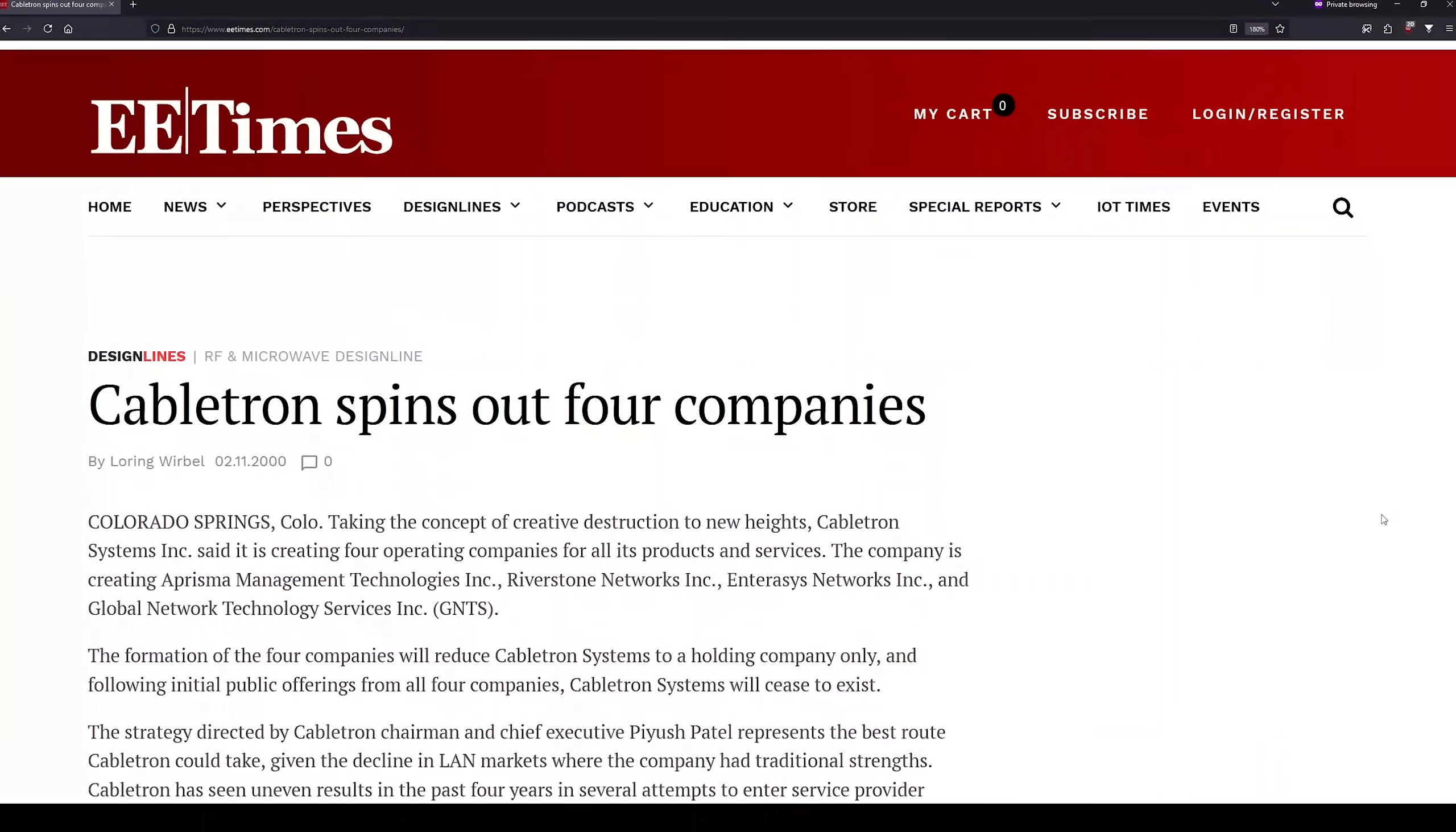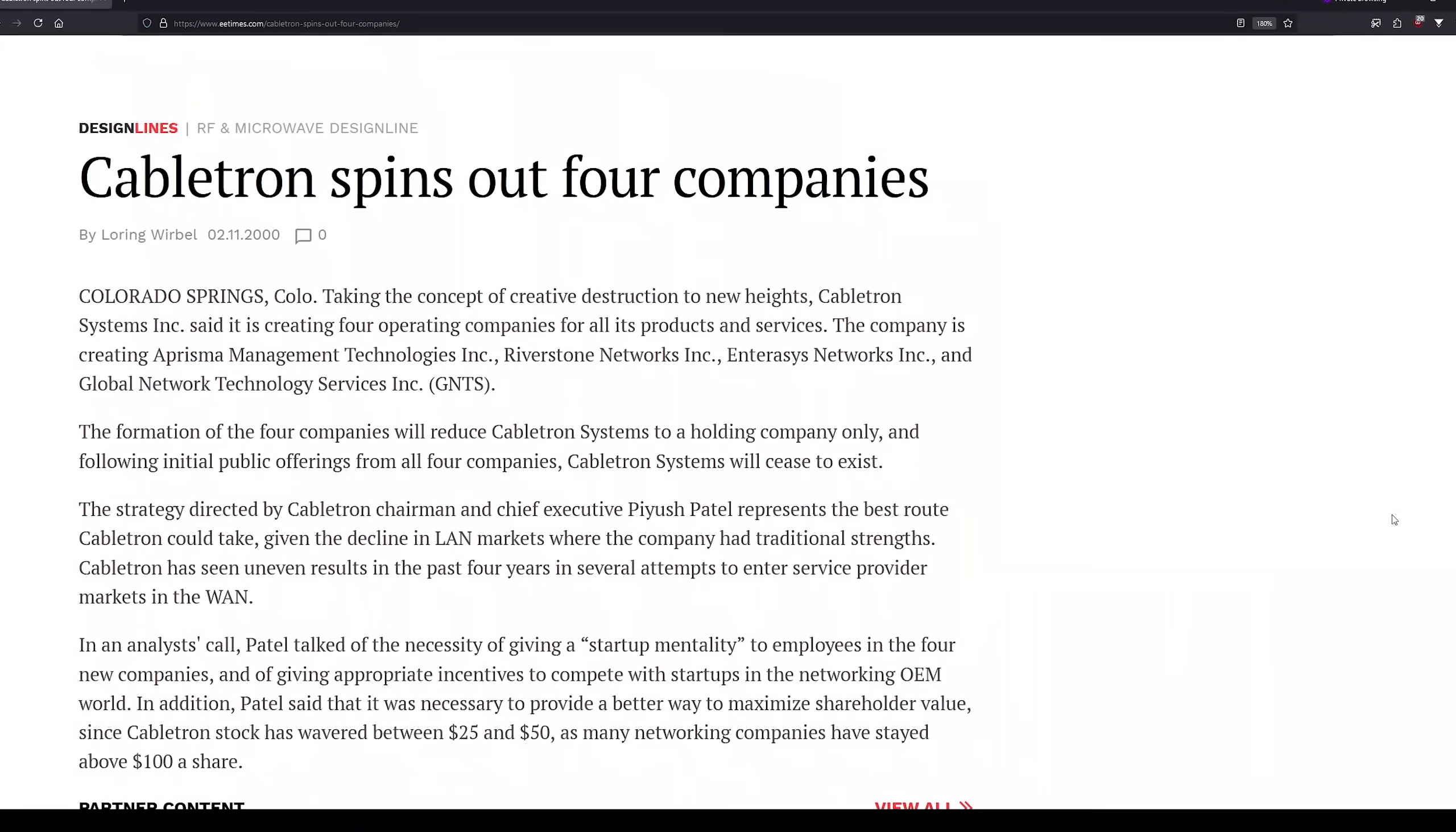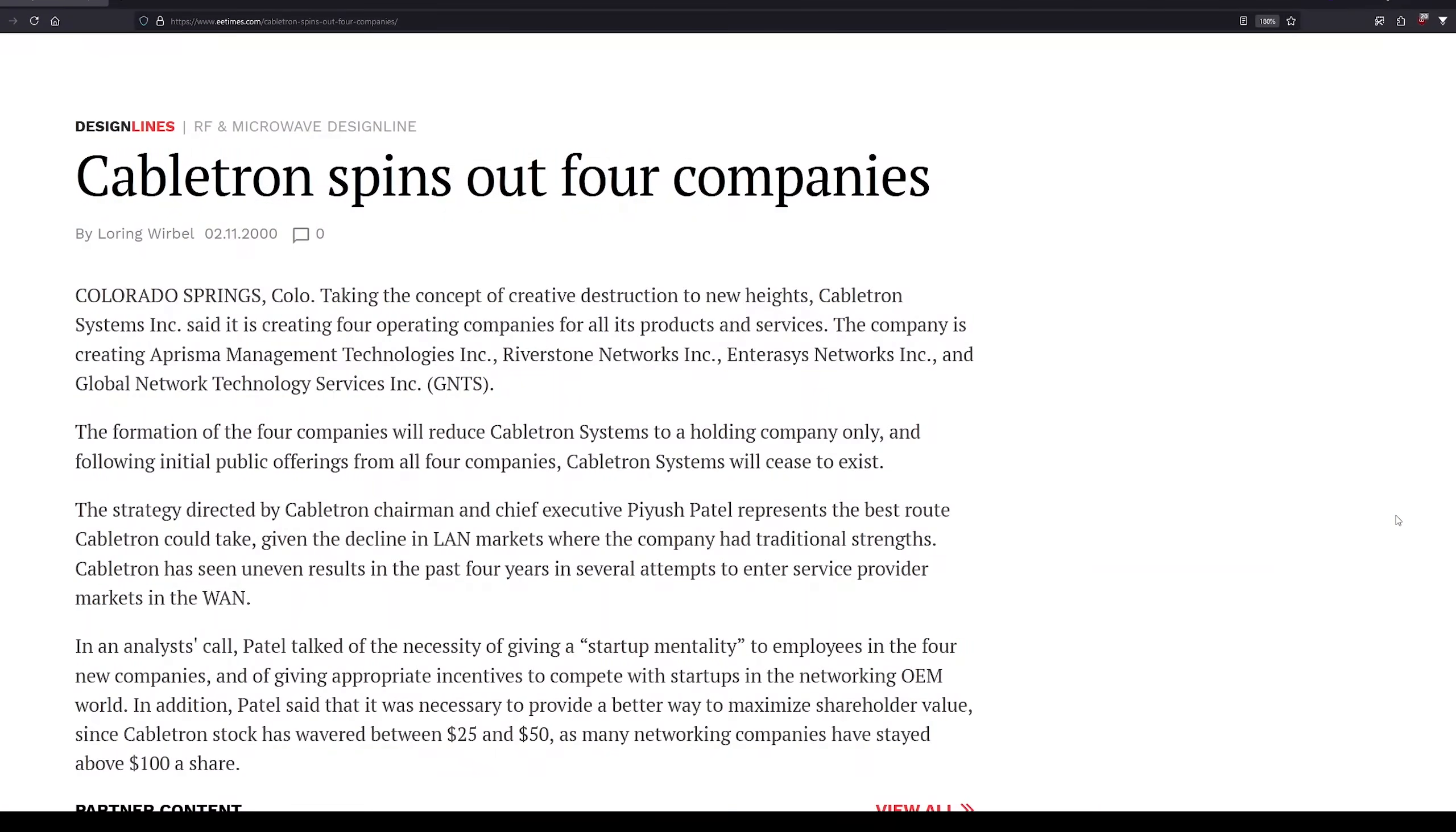Their enterprise network products like the M-Mac were moved under the brand name of Enterasys in the year 2000, and their service provider products were spun out into Riverstone networks.